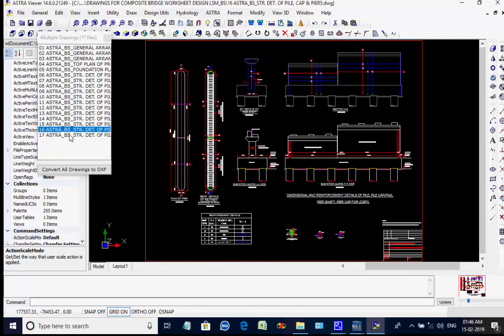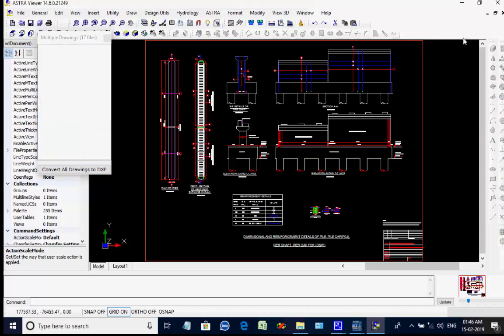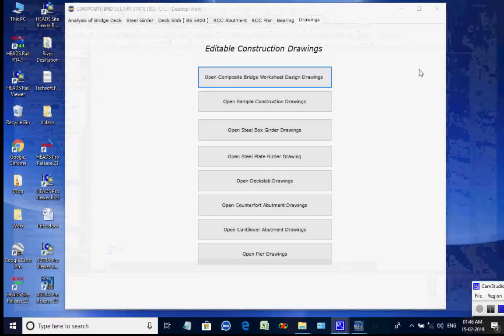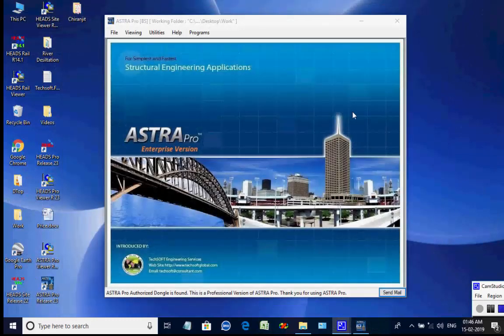Upon finishing, the user may close the CAD window. This is the end of the session for the design of Composite Bridge. You may write to techsoftinfra@gmail.com or techsoft@consultant.com. Thank you.